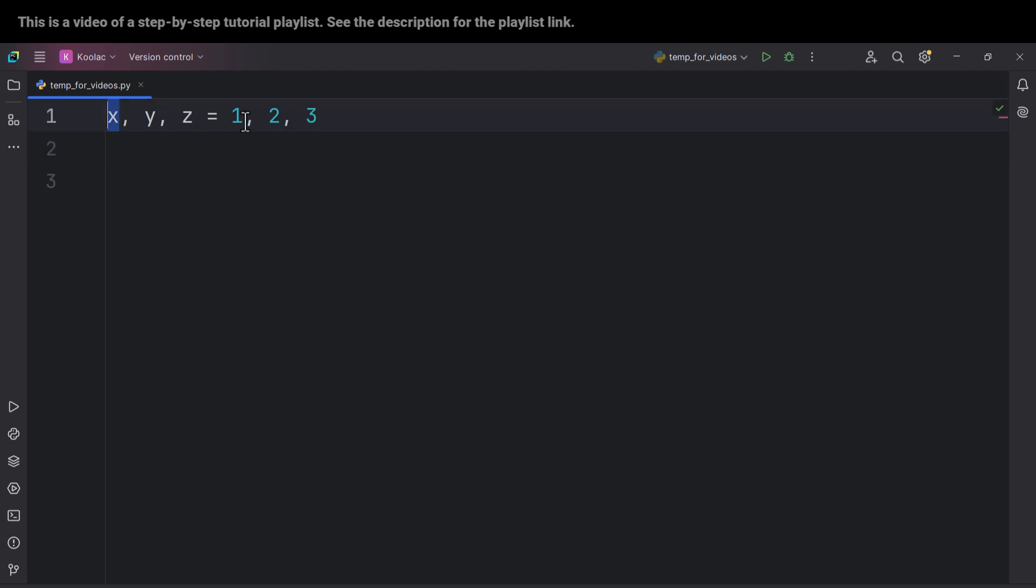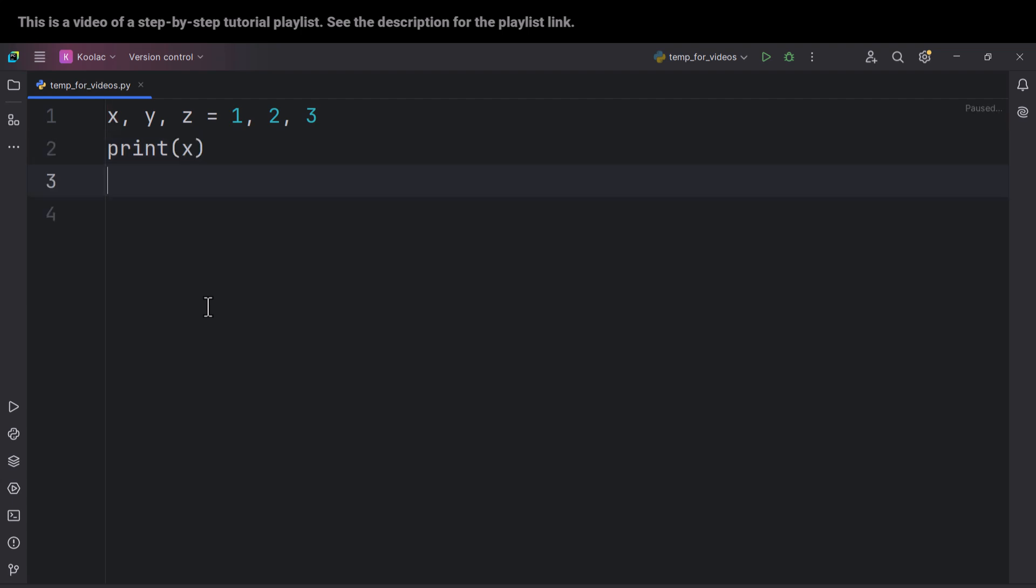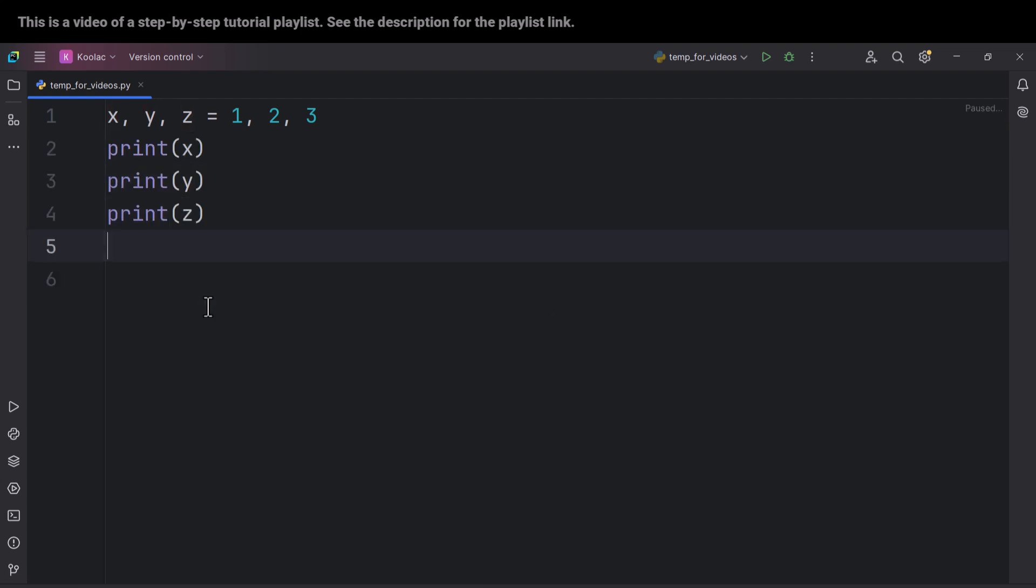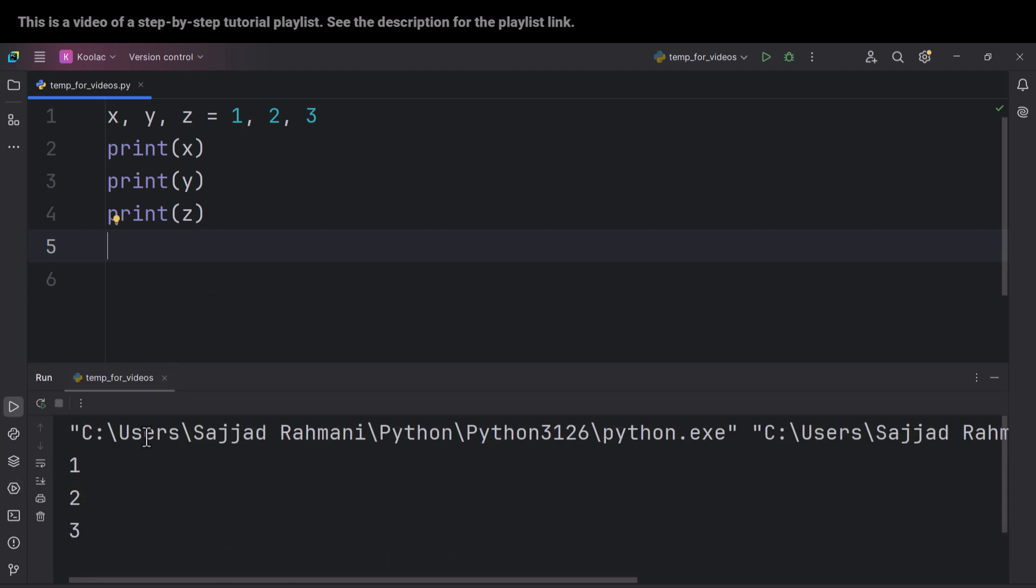And here, we are assigning some values to multiple variables simultaneously. So in this context, X is going to be 1, Y is going to be 2, and Z is going to be 3. The corresponding value. And now if I print the X variable, print the Y variable, and print the Z variable in order to verify that.